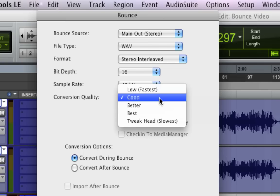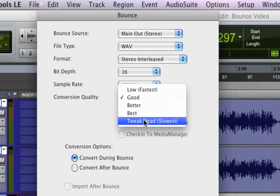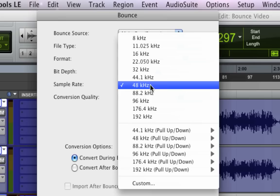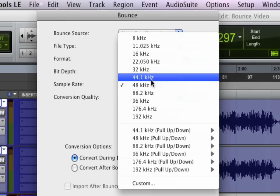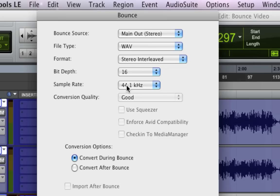this allows you to select the conversion quality. And typically you want to go with the tweak head, which is the slowest but the best sounding sample rate conversion. But I like to record at 44.1, so I don't have to convert the sample rate.